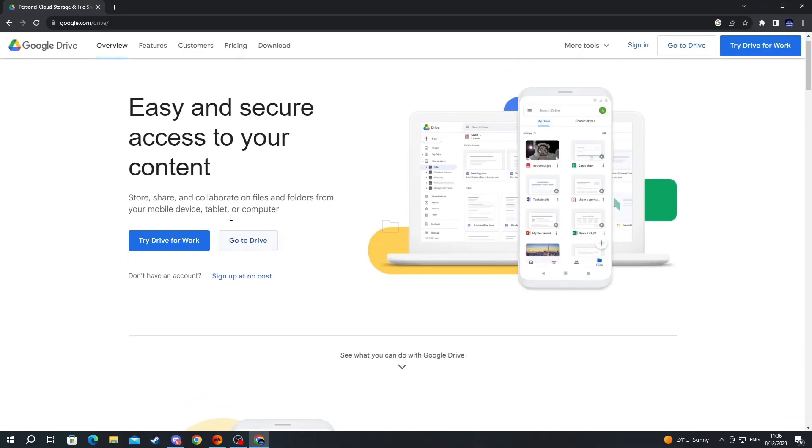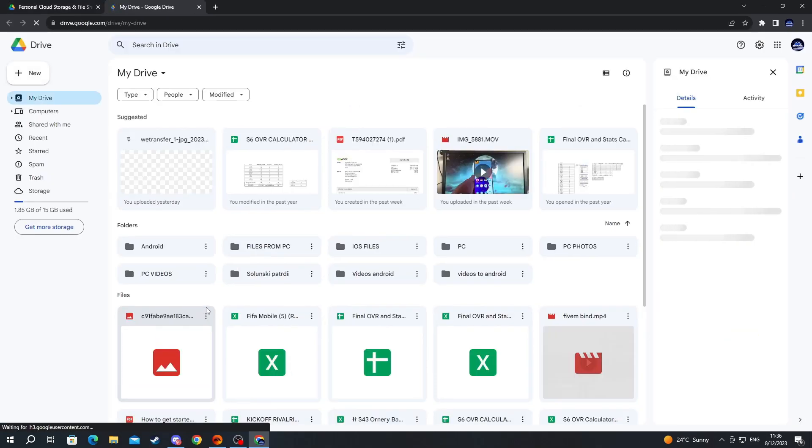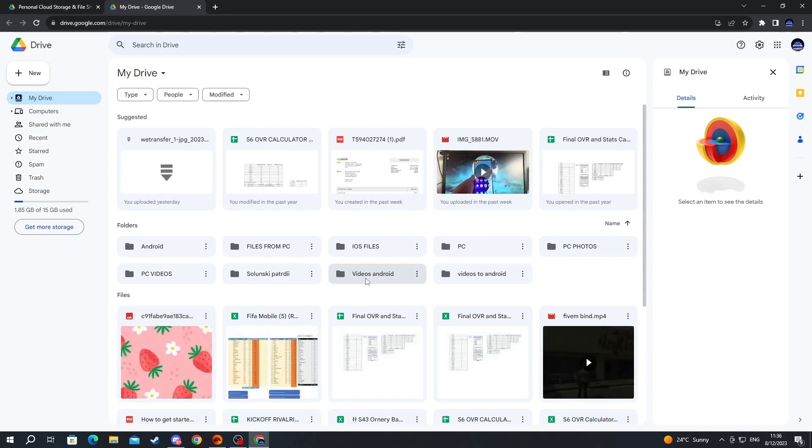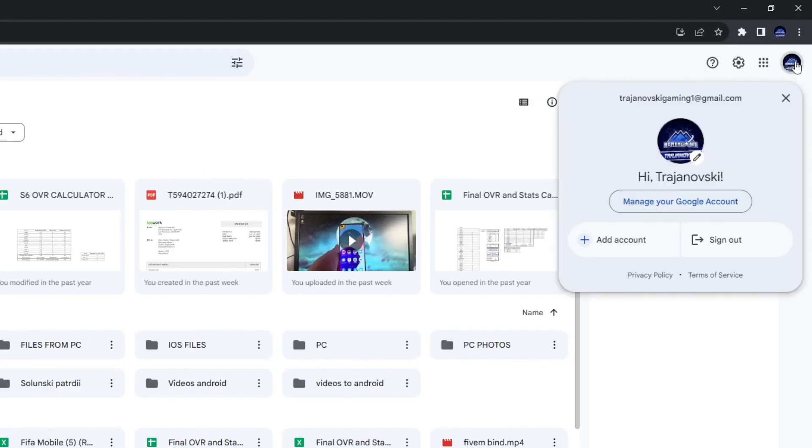Once you have gotten right here, press the go to Drive button and you will be redirected to your Google Drive. Right here you might be asked to sign in. If you have multiple accounts connected to your browser, just navigate to the top right and press this avatar right here.